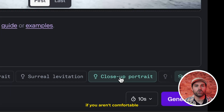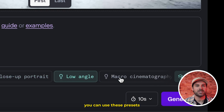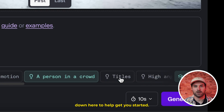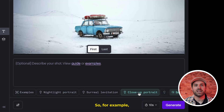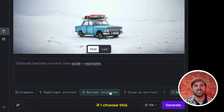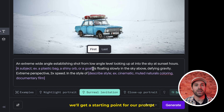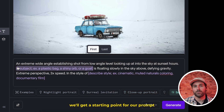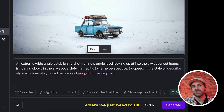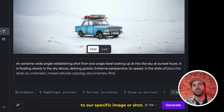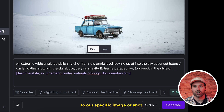But quickly, if you aren't comfortable writing prompts, you can use these presets down here to help get you started. For example, if I choose this surreal levitation prompt, we'll get a starting point for our prompt where we just need to fill in the blanks to be relevant to our specific image or shot.